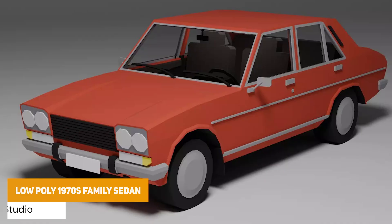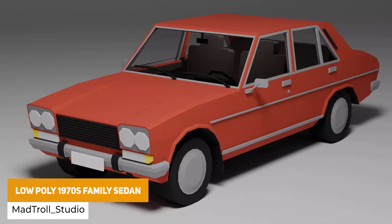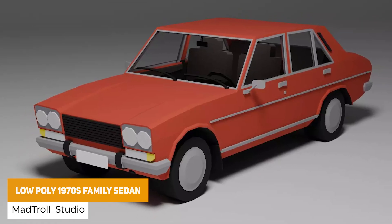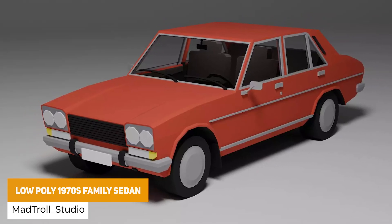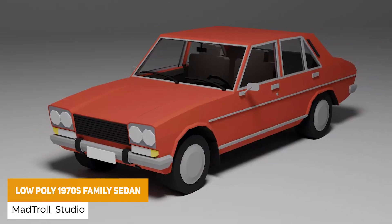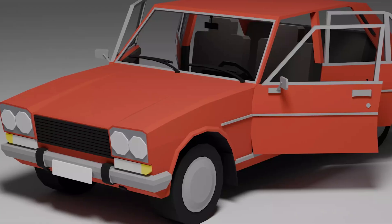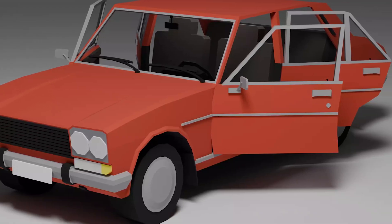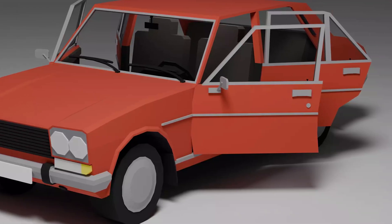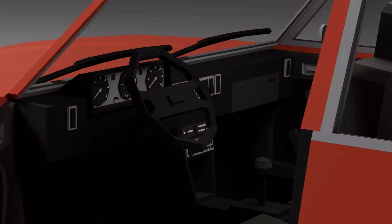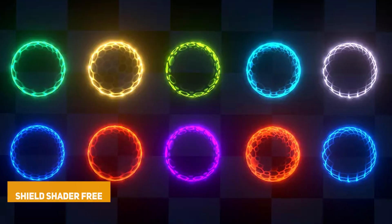Next is the Low Poly 1970s Family Sedan, which I thought is a really nice clean model with a nice low poly design. It does have an interior, opening doors, and is around 3,000 polygons.